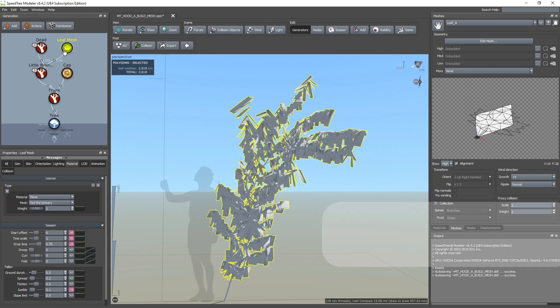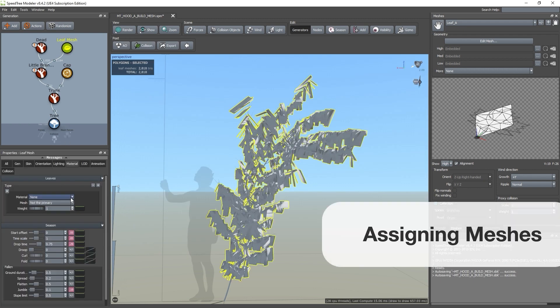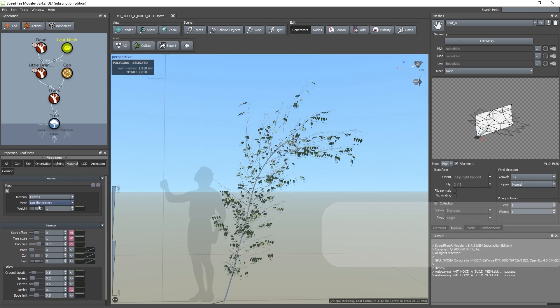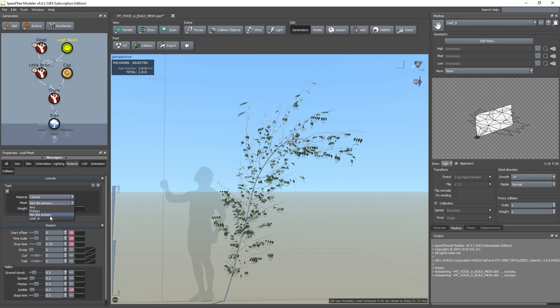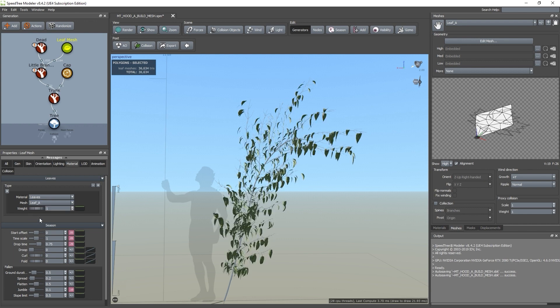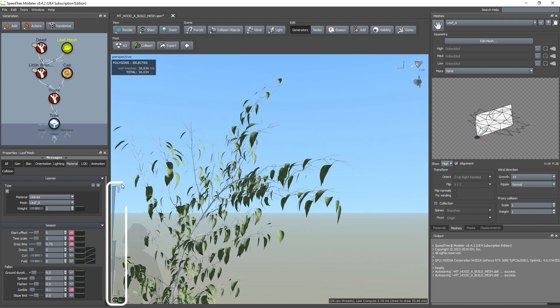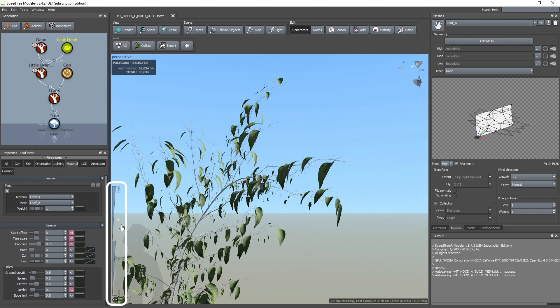If we go back to our leaf mesh node, we can now select our material and we can select the mesh we've just made. We can preview our LOD transitions using the slider on the left.